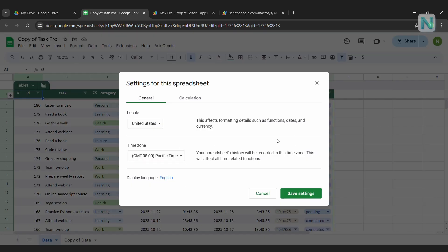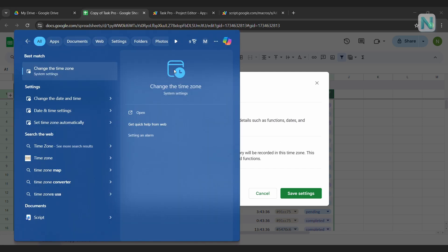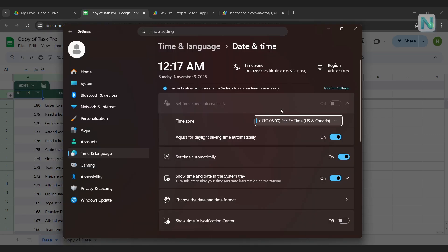If you're not sure what your device's time zone is, it's easy to check. On your computer, go to the search bar, type Time Zone, and open it. Now, compare the time zone of your device with the one in Google Sheets. Adjust them so they match perfectly.